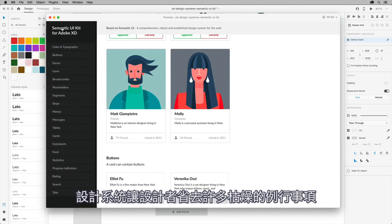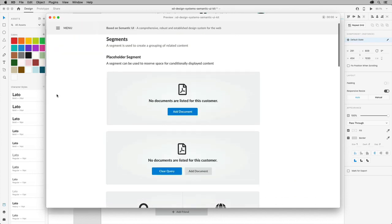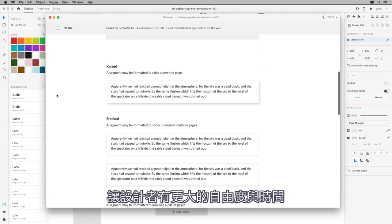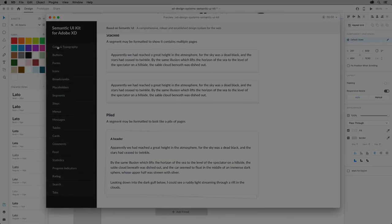Having a design system takes away many of the mundane design chores for designers. That allows them more freedom and time to be more strategic in the overall solution and user experience.